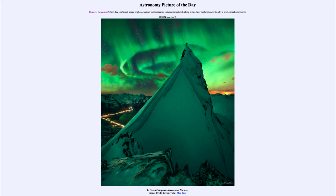That was our picture of the day for November the 9th of 2020, titled 'In Green Company — the Aurora over Norway.' We'll be back again tomorrow for the next picture. Until then, have a great day everyone, and I will see you in class.